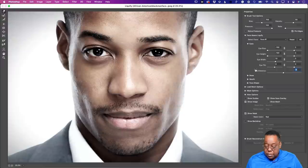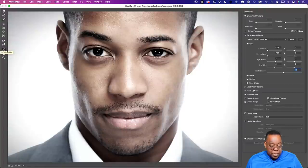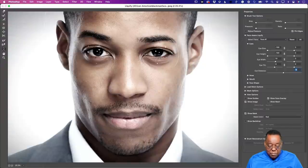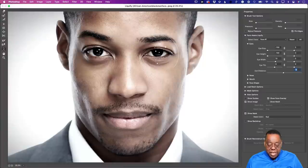If I switch to the Face tool, when I hover over different parts of the image, I can do everything on the canvas directly instead of using sliders. Just pick up a point and move it around. You can tilt the eye, turn it, adjust it — all right there on the canvas itself.